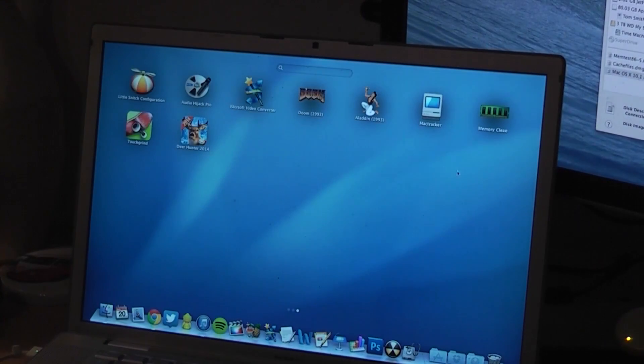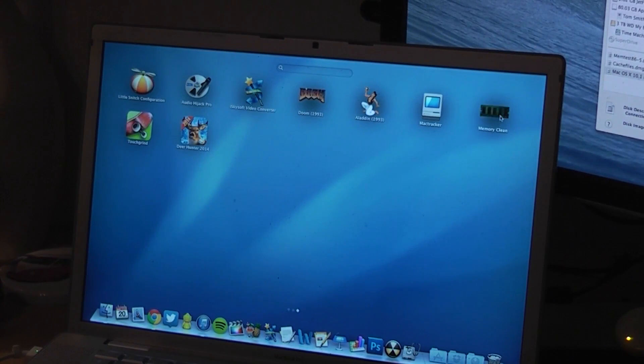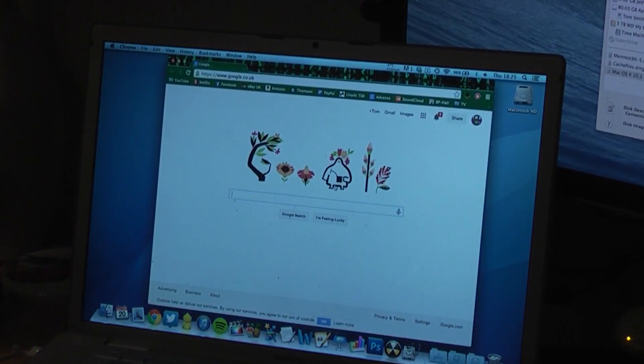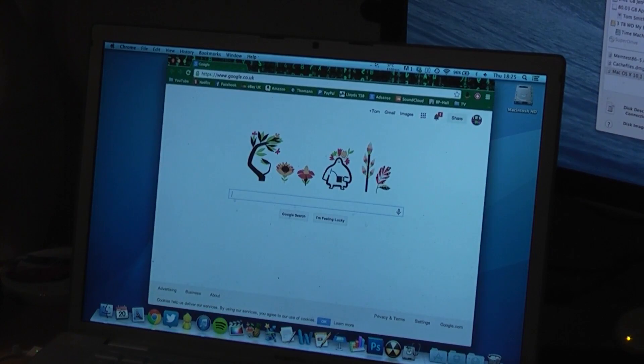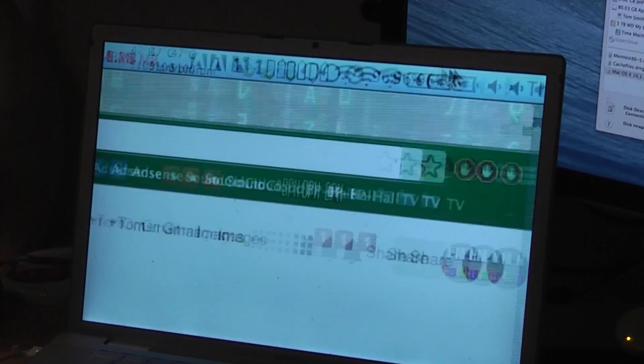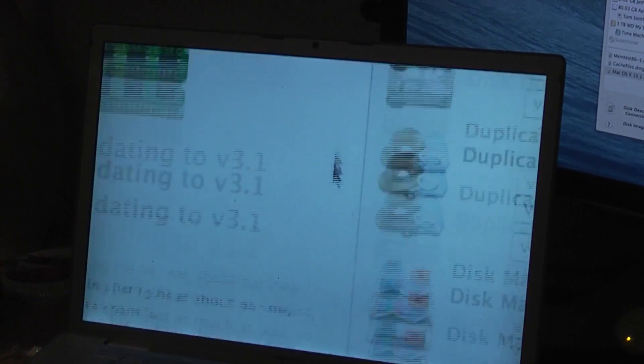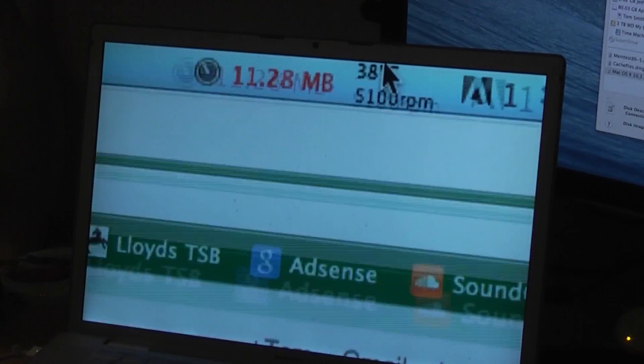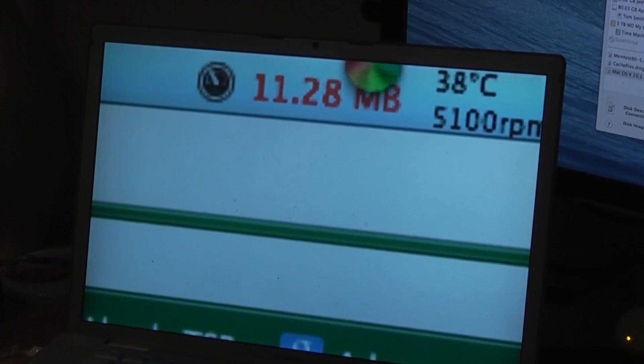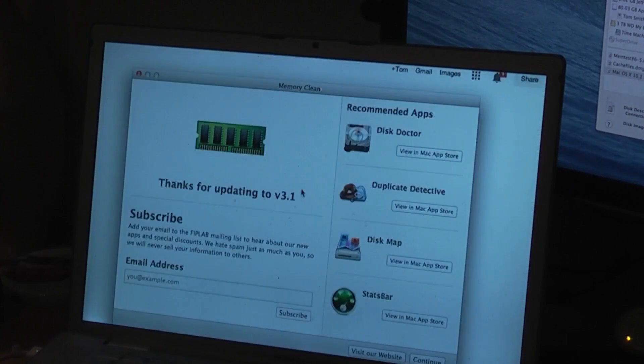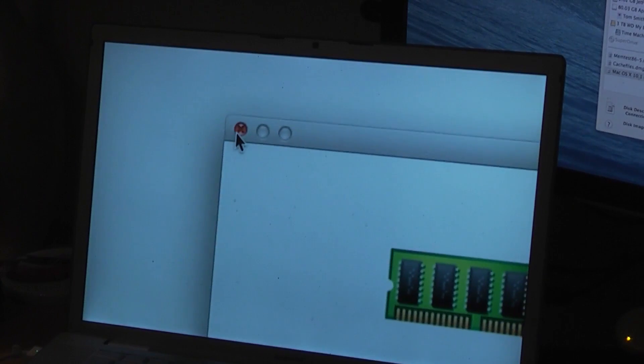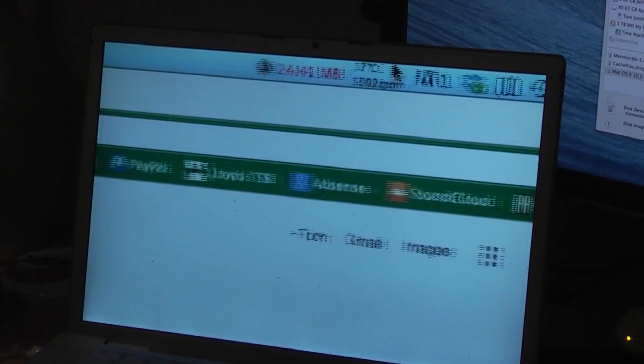So I have got the funky memory clean application that I load up from time to time. As you can see, it shows you free memory, 11.28 megabytes. It's complete waste of time.